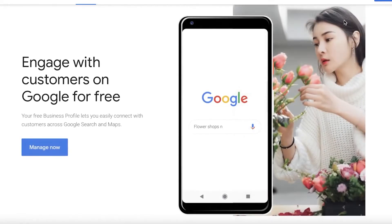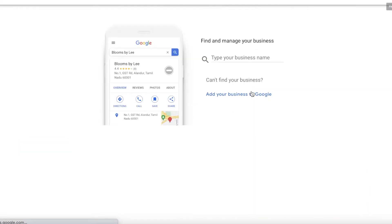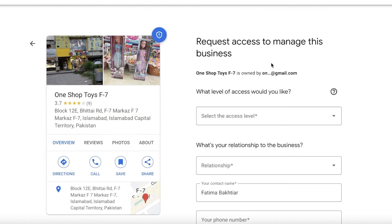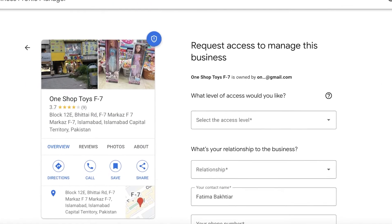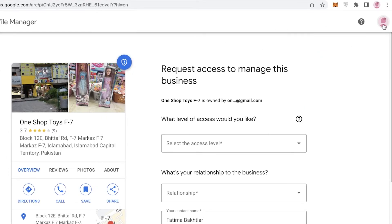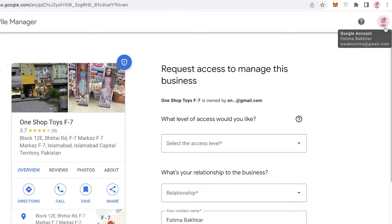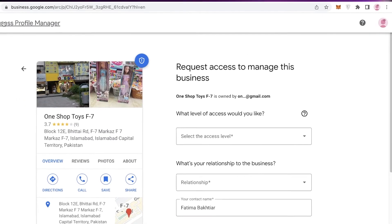Instead, type your business name and search for it — this is like the profile creation flow. Click 'Manage now,' select the business you want to manage, and if it's already verified by someone, click 'Request access' and claim ownership of your business. Make sure you're doing it with the email you want to use to manage the business — the email you're currently logged into your Chrome account with.